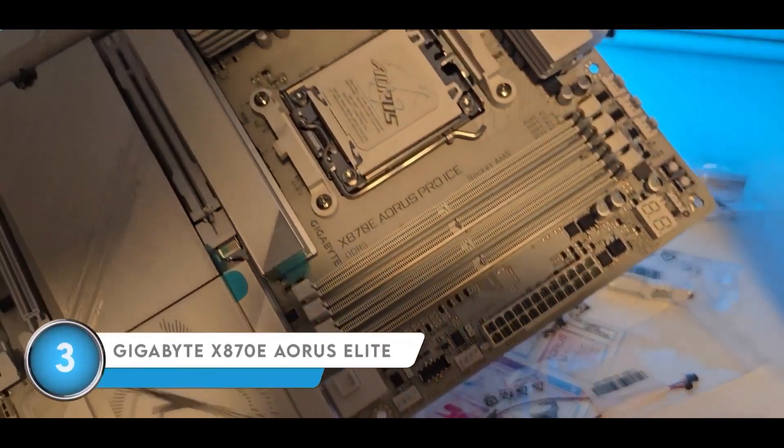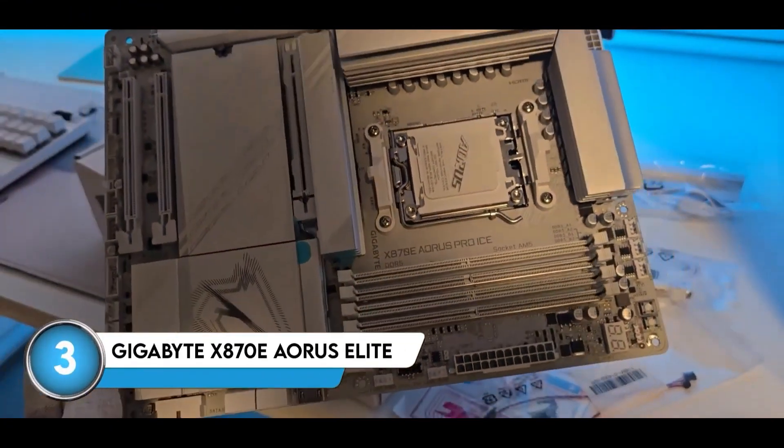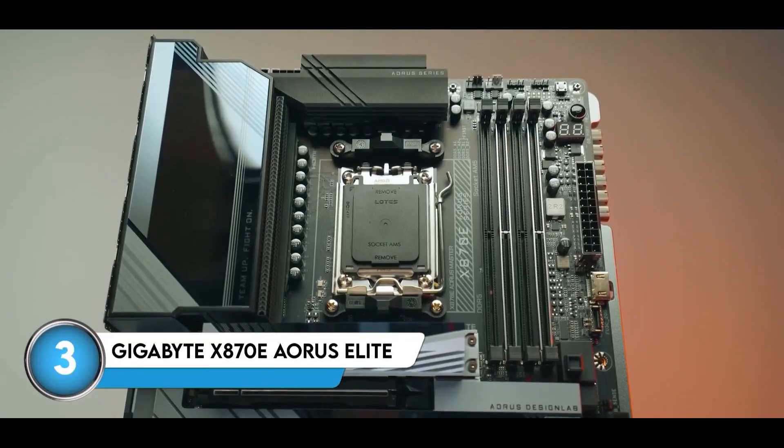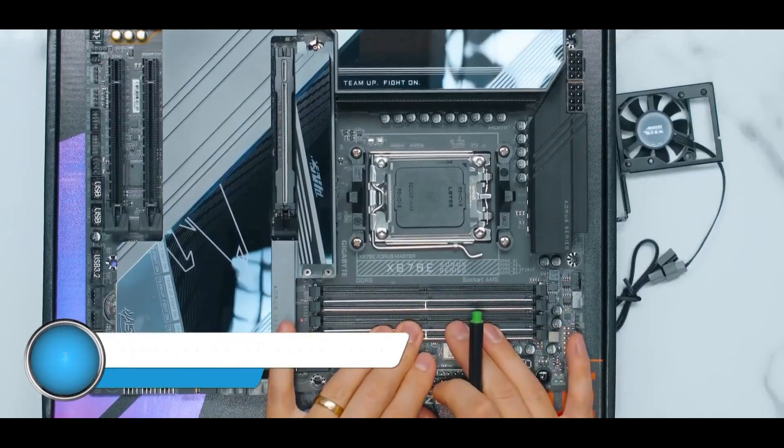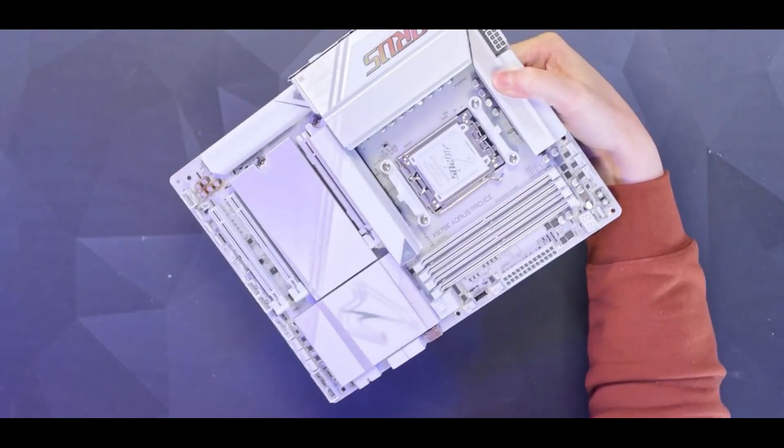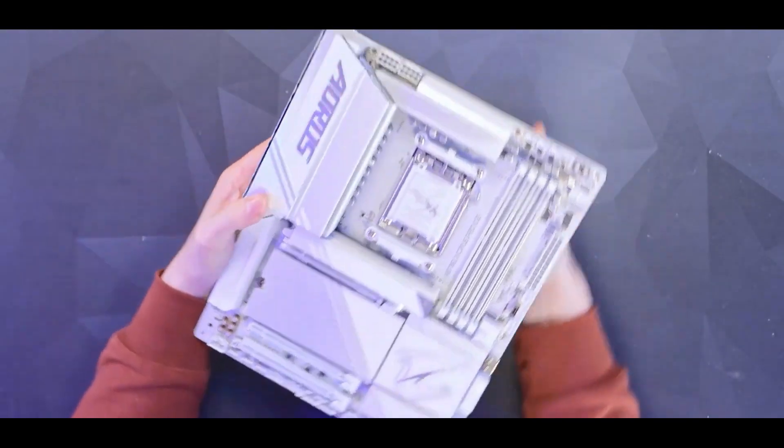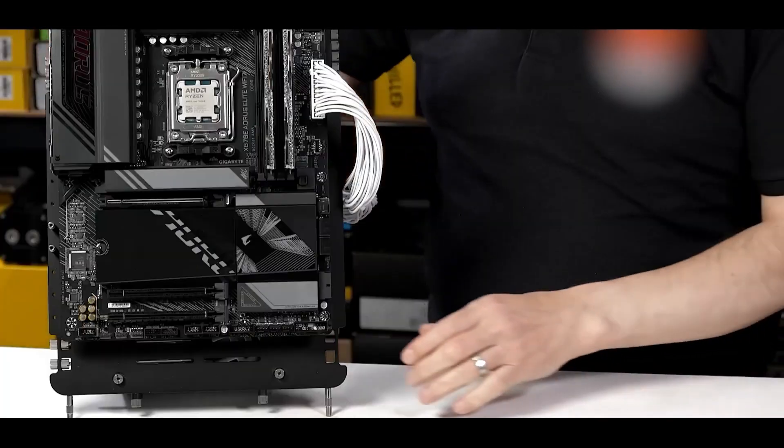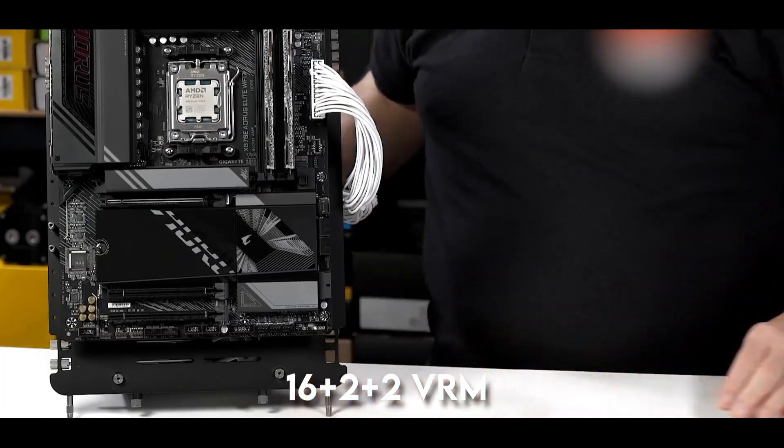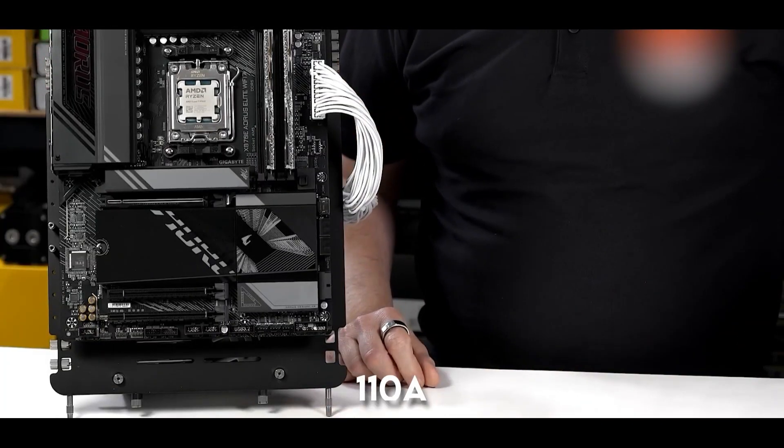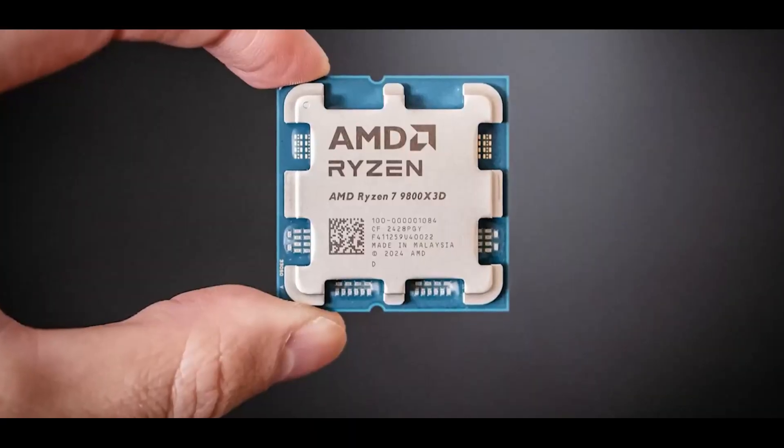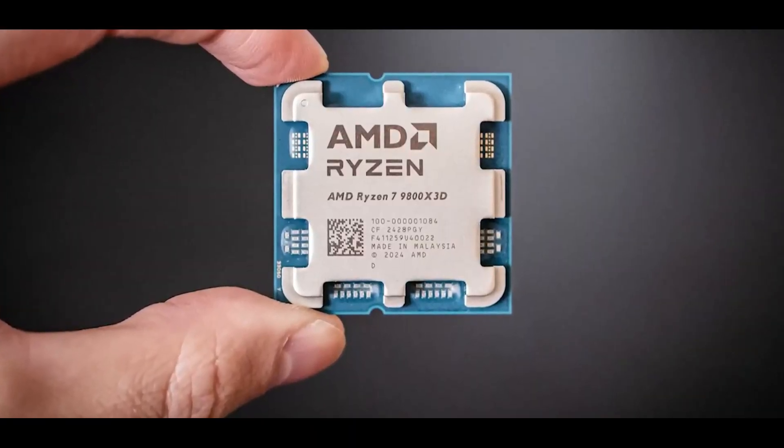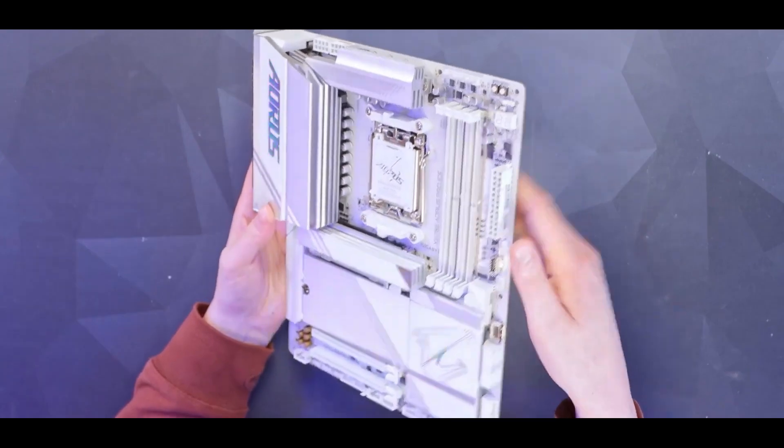At number three, we have the Gigabyte X870E Aorus Elite. Now, this is a more advanced motherboard rocking the very latest X870E chipset, so you know it's built to squeeze every last bit of performance out of those AM5 Ryzen CPUs. It boasts a beefy 16 plus 2 plus 1 VRM setup, rated at 110A. So, if you were lucky enough to snag a Ryzen 7 9800X3D, this board is ready for it.